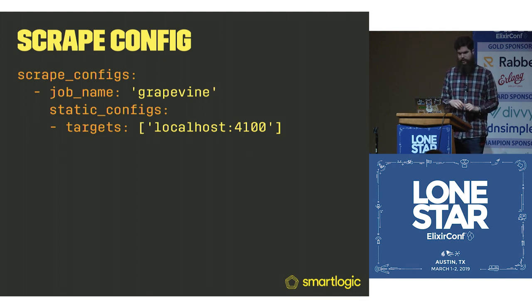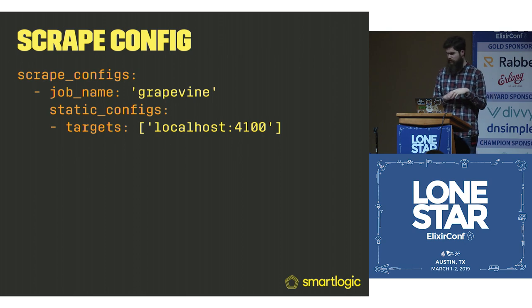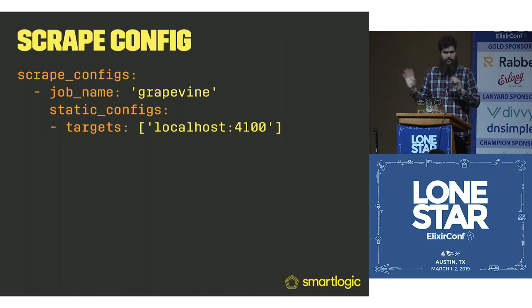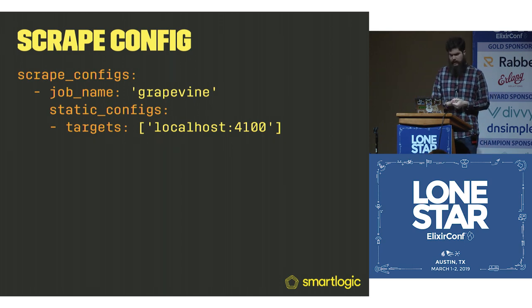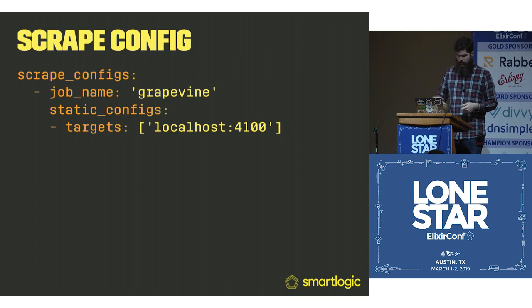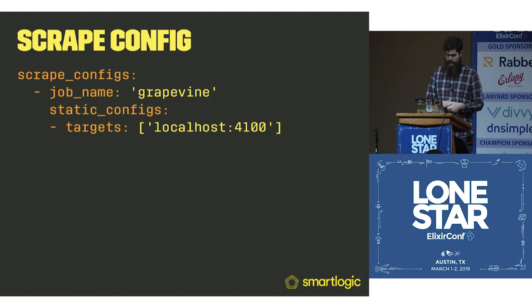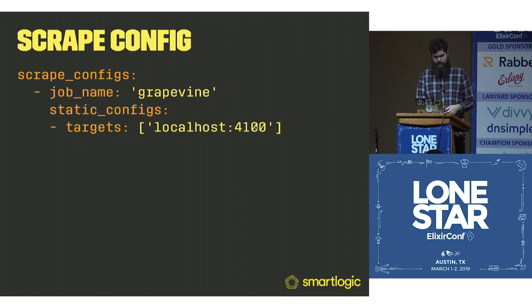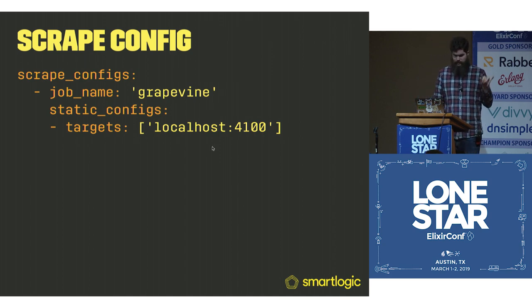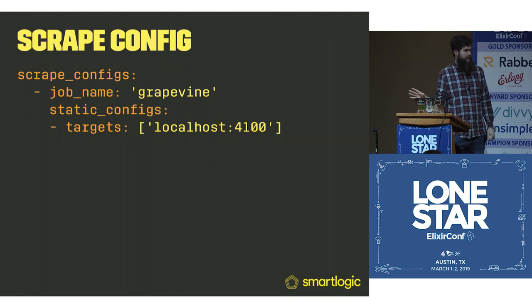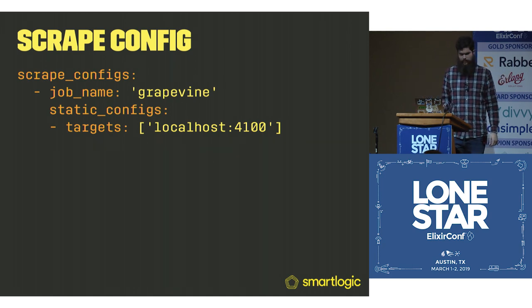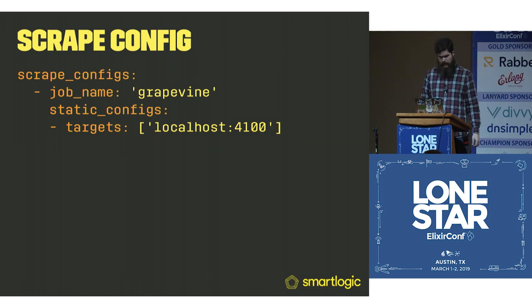Then you have static configs. You can set it up with Consul and all kinds of things. I've only ever needed the static configs. You give it all the targets that it needs. In this case, localhost 4000. There's an assumed HTTP at the front and then a /metrics. You can configure all that. Highly recommend in actual production to use TLS.